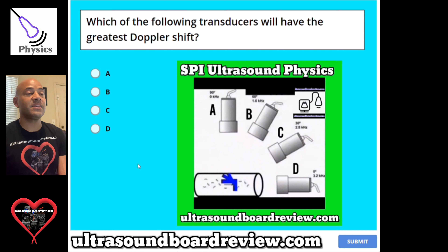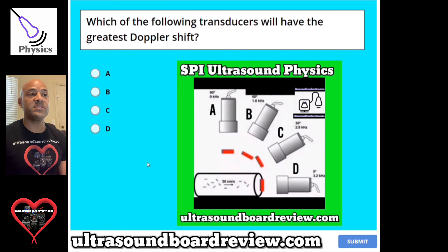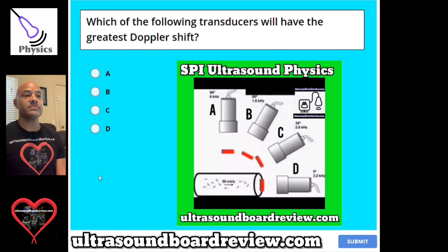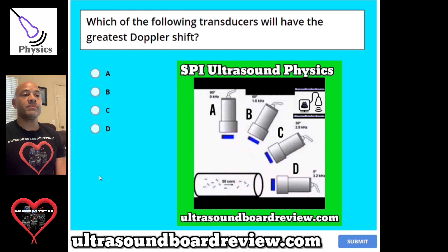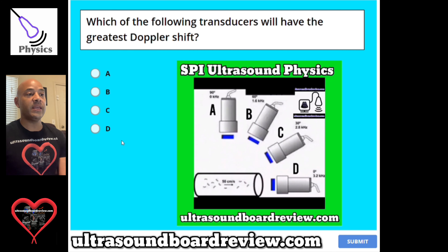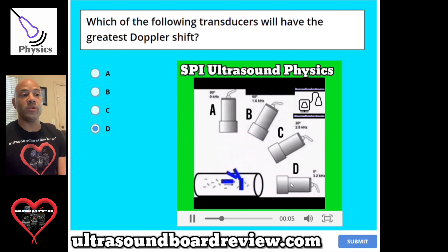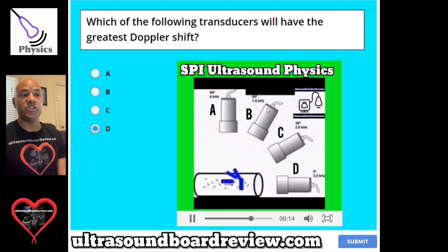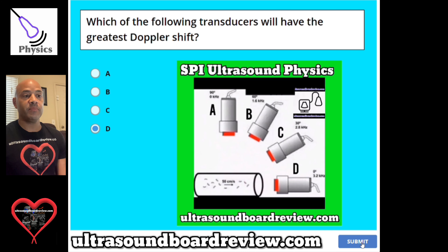Question 106. Which of the following transducers will have the greatest Doppler shift? Transducer A, transducer B, transducer C, or transducer D? The answer is D. Transducer D will have the greatest Doppler shift. The cosine of A will be 0, the cosine of B will be 0.5, and the cosine of D will give us 1, which is the greatest Doppler shift.